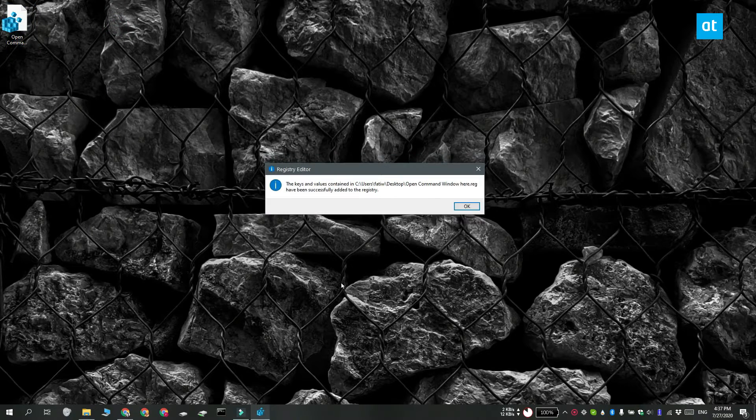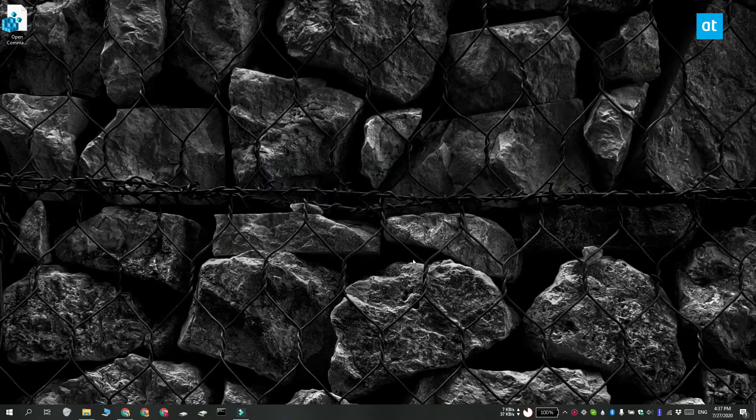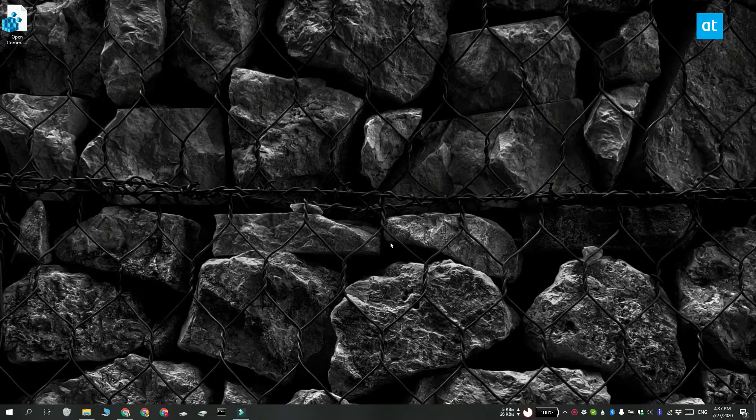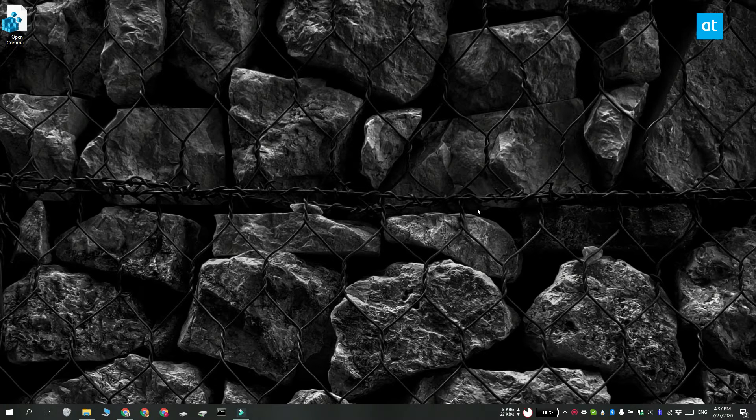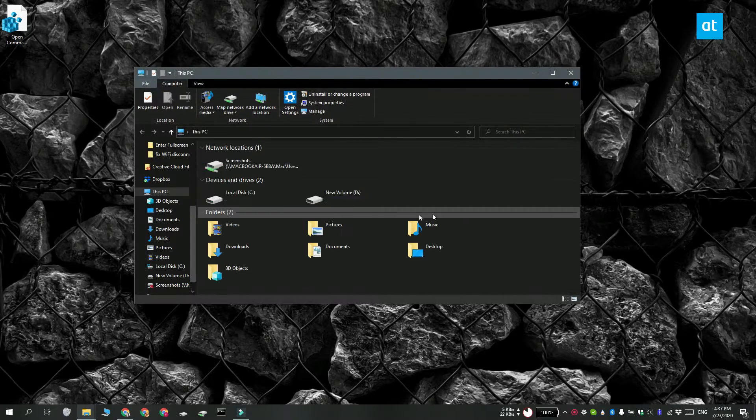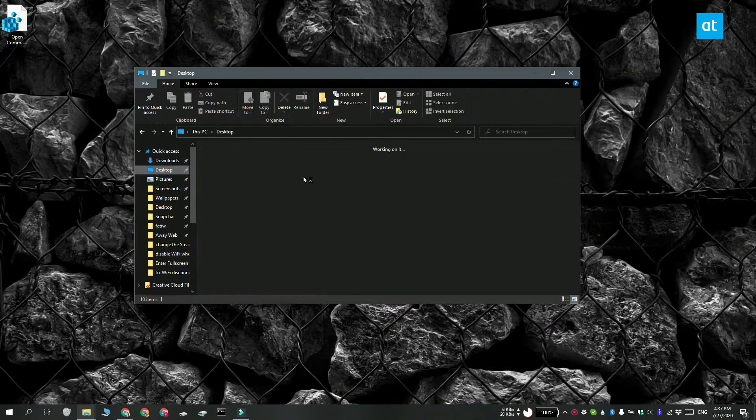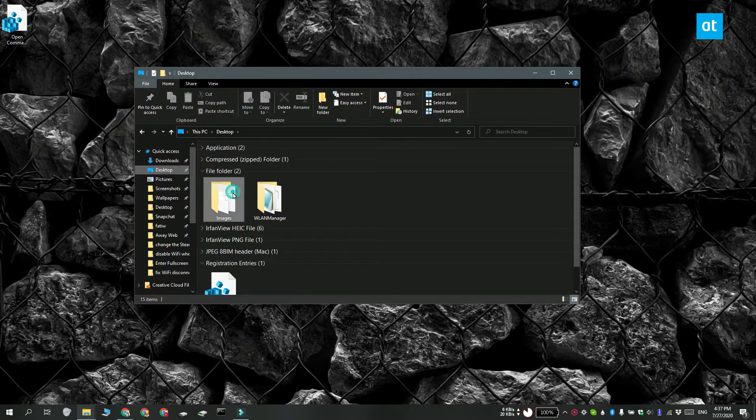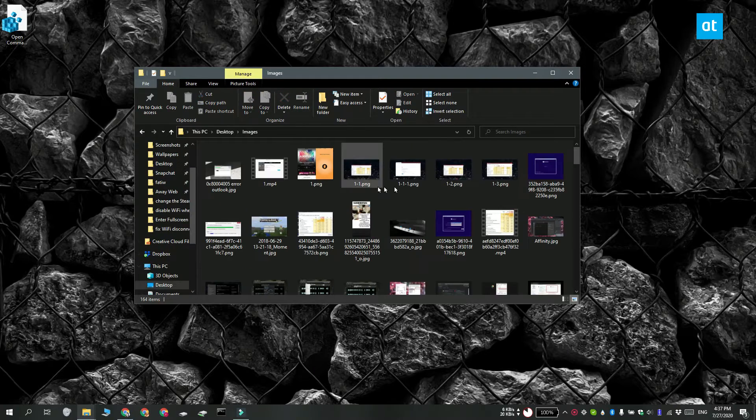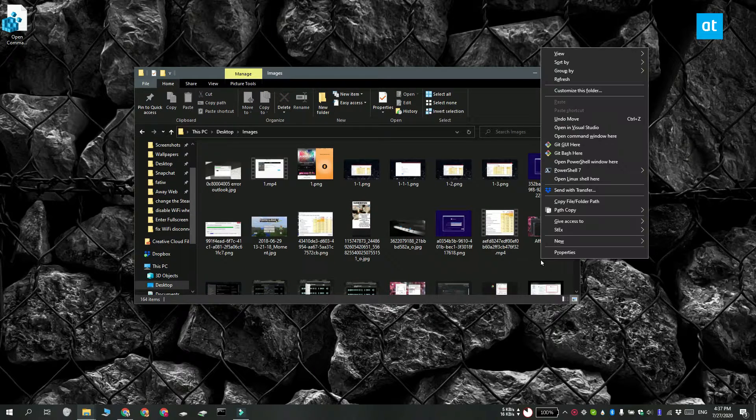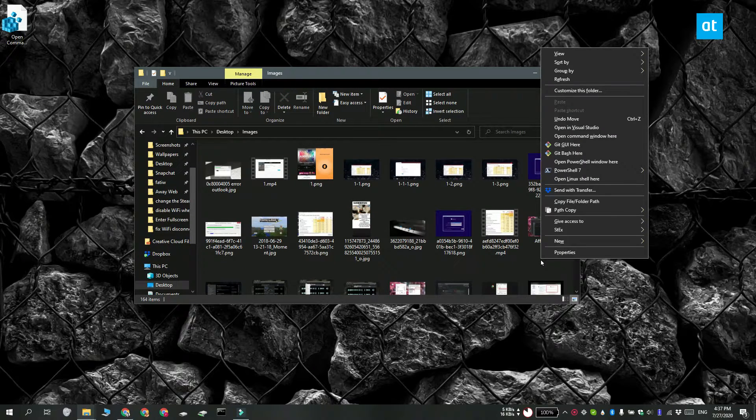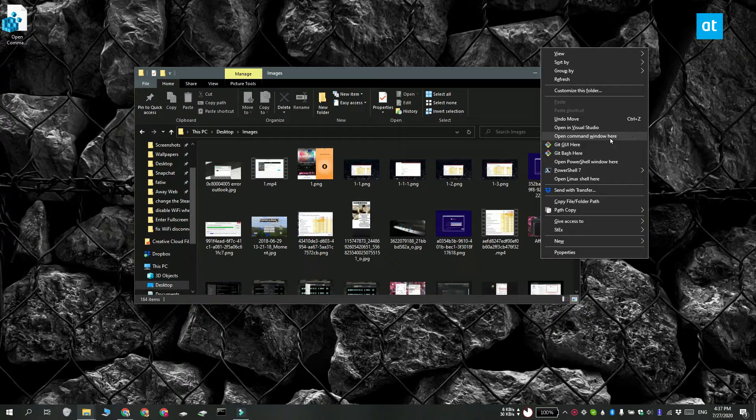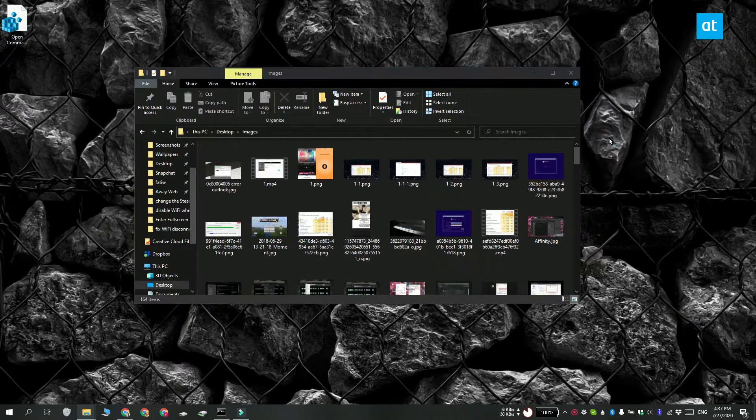And once it's been merged, you can open File Explorer and hold down the Shift key. Right click inside the folder and you're going to see an Open Command Window here option. The Open PowerShell Window here option is still going to be there. It's not going to be removed to make room for this one.